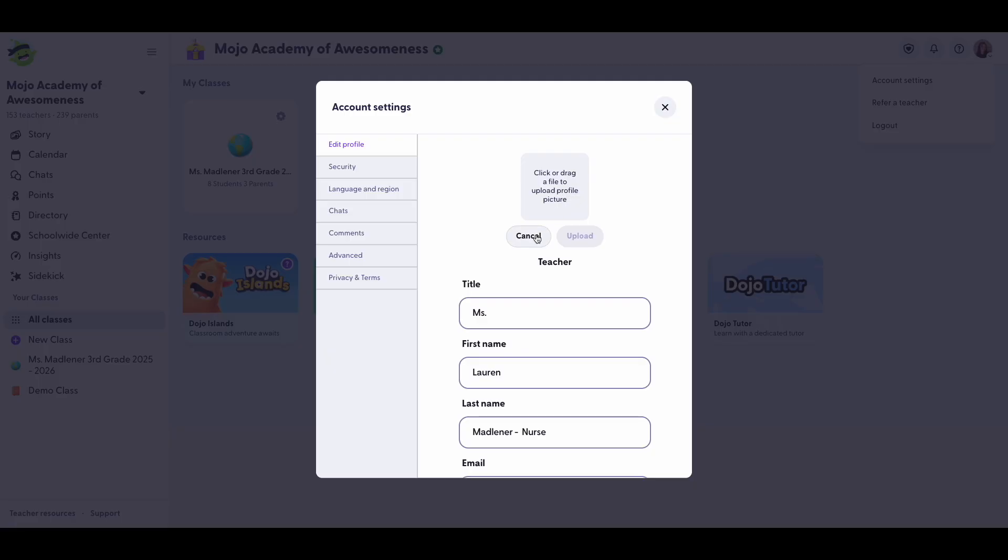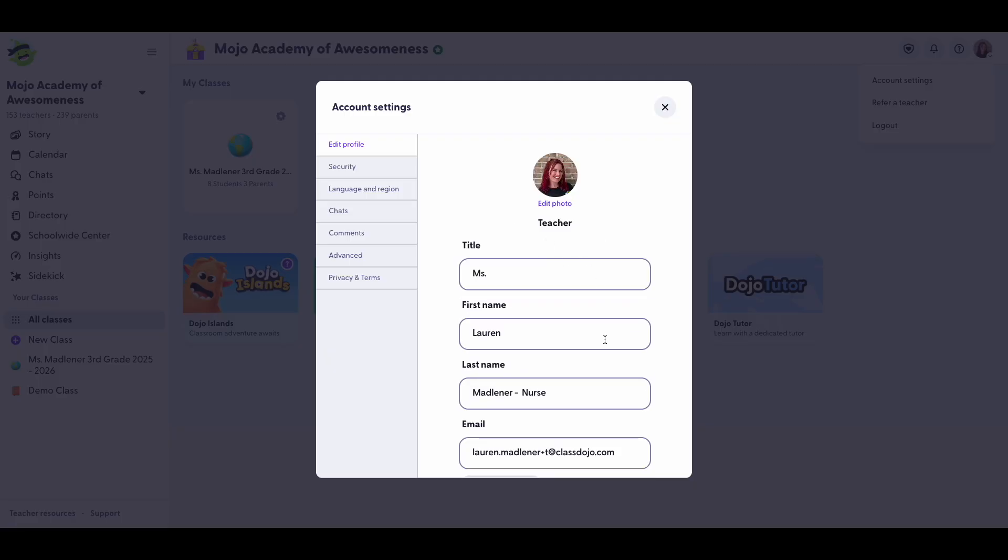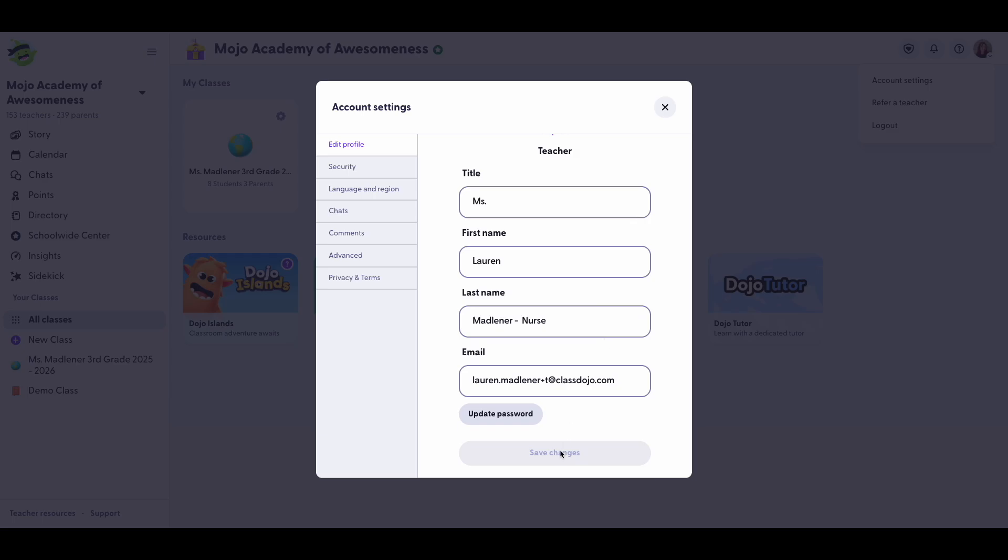Personalizing your profile helps students and families recognize you and adds a friendly touch to your ClassDojo presence.